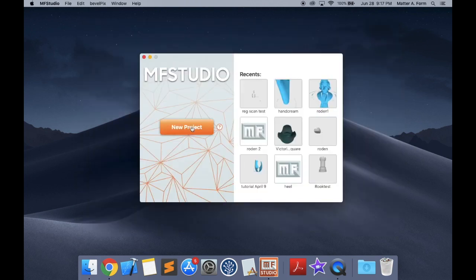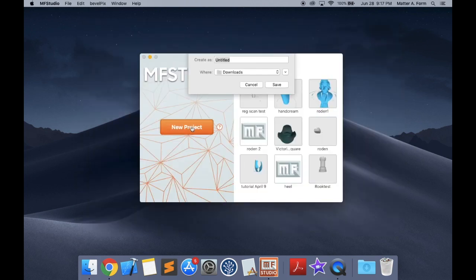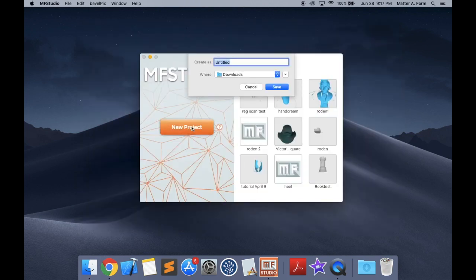Okay, let's start scanning. Press the new project button, give it a name, and then press save.